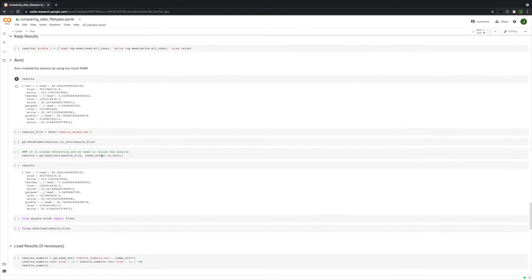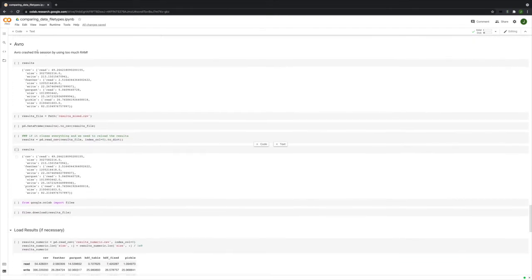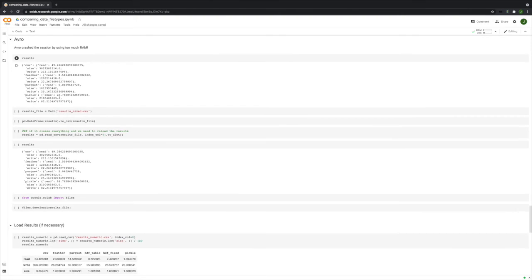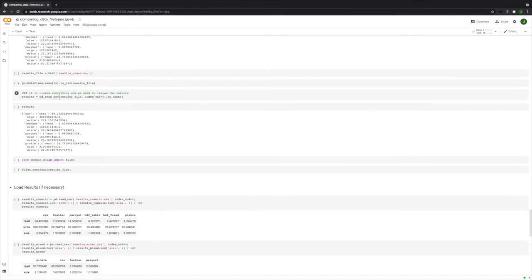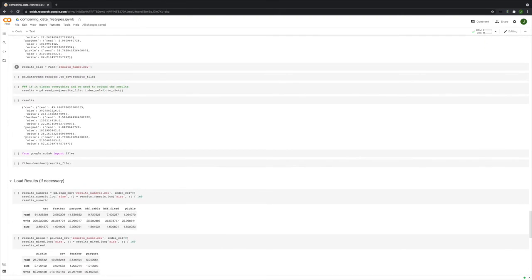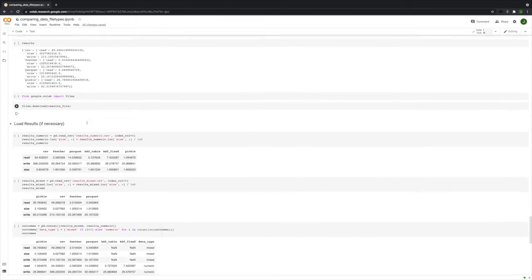And Avro, like I said, I've heard a lot of good things about Avro, but I was not able to use it. It crashed everything. So I didn't end up using Avro at all. So for the results, we ended up with CSV, Feather, Parquet, and Pickle, HDF5 also. I just saved all those to a CSV file.